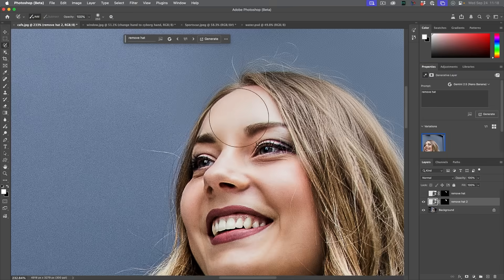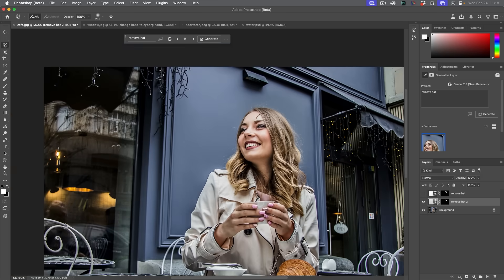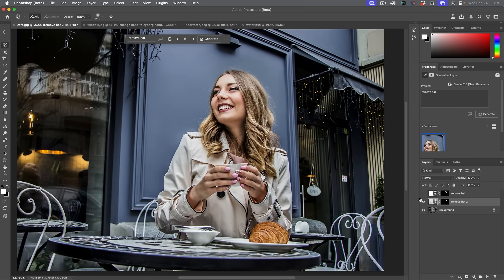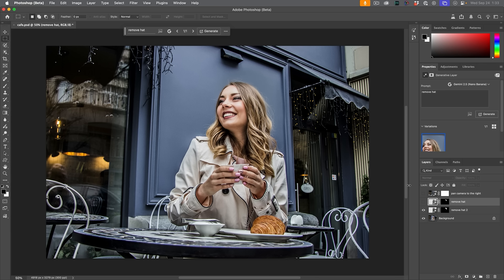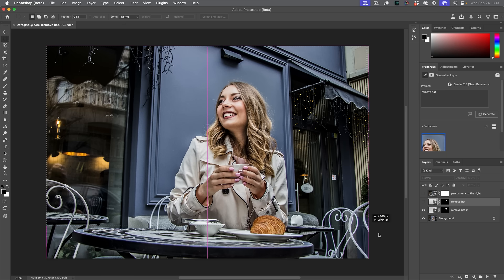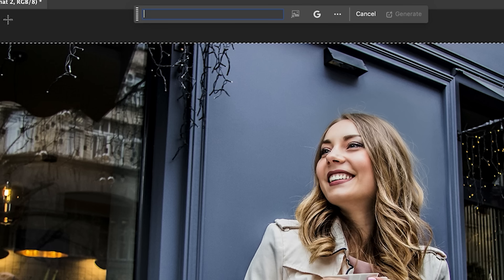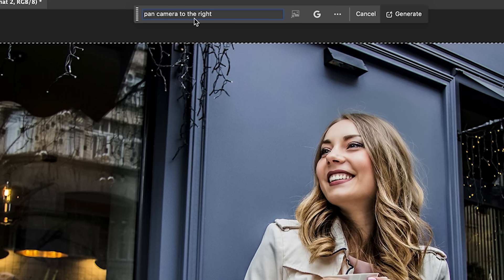It's not perfect — there are little areas where maybe I didn't brush that correctly. But we can see her with and without the hat. One of the strengths of Nano Banana is being able to reproduce a person and keep their likeness. Let's select everything and hit Generative Fill and see what happens if we pan the camera to the right.